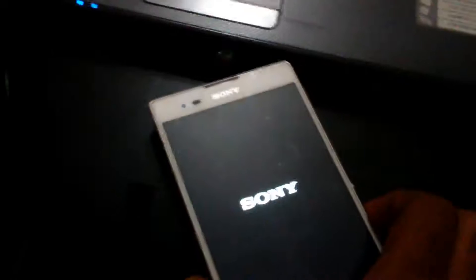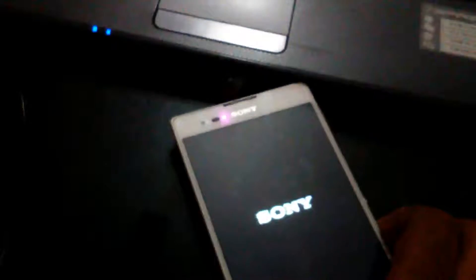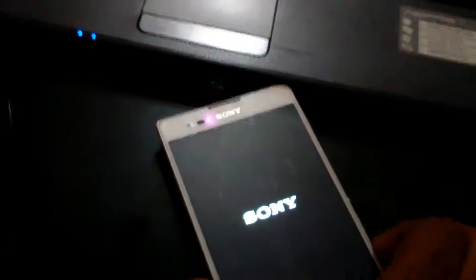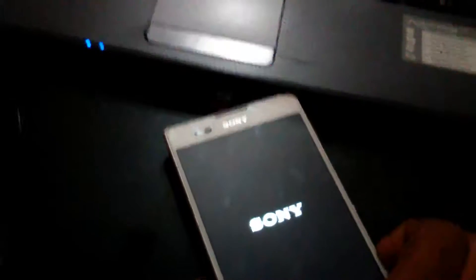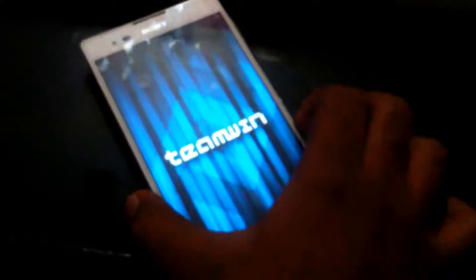After you watch a green light here, press volume up and down like I am doing. You will go to TWRP recovery.